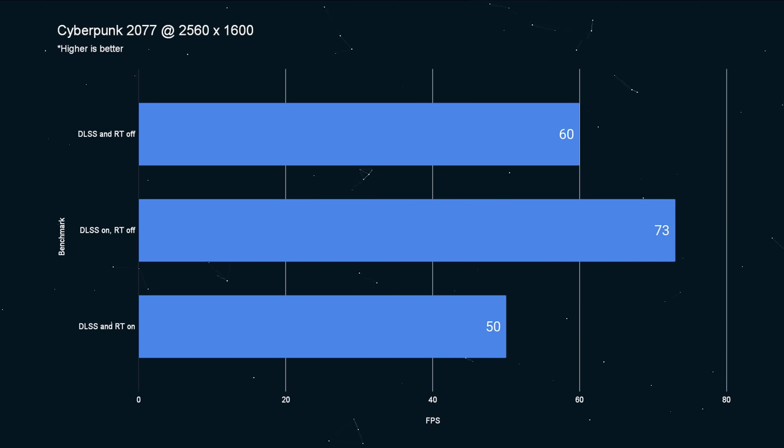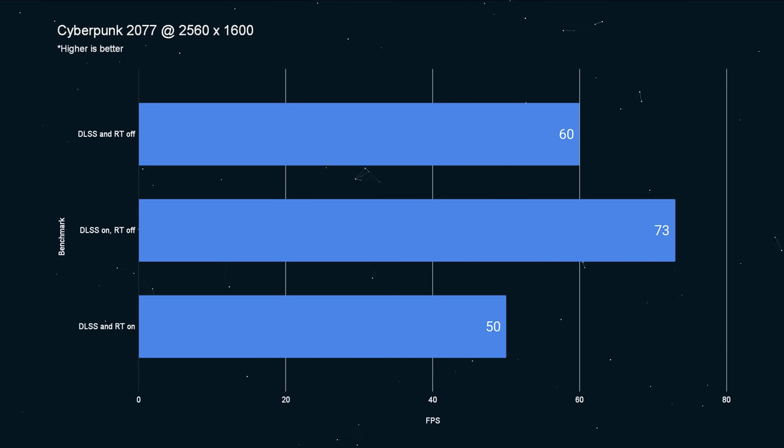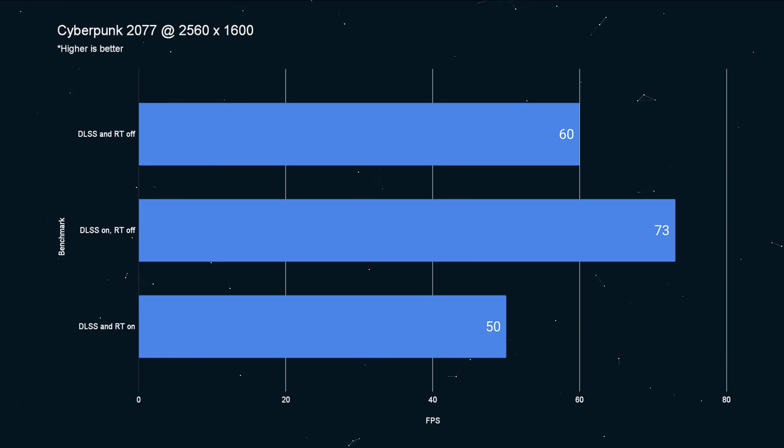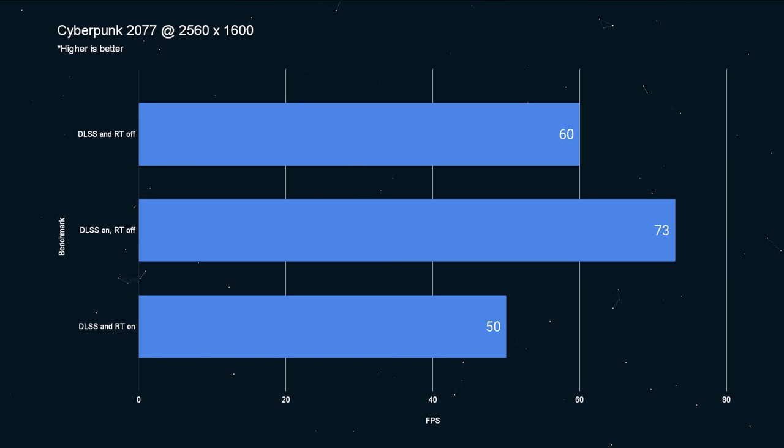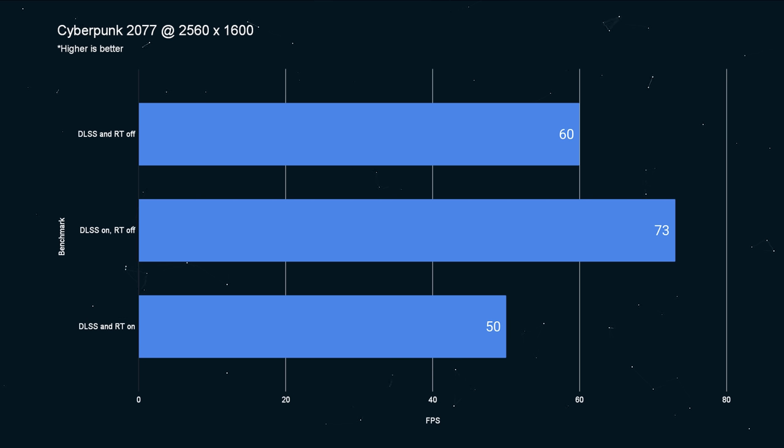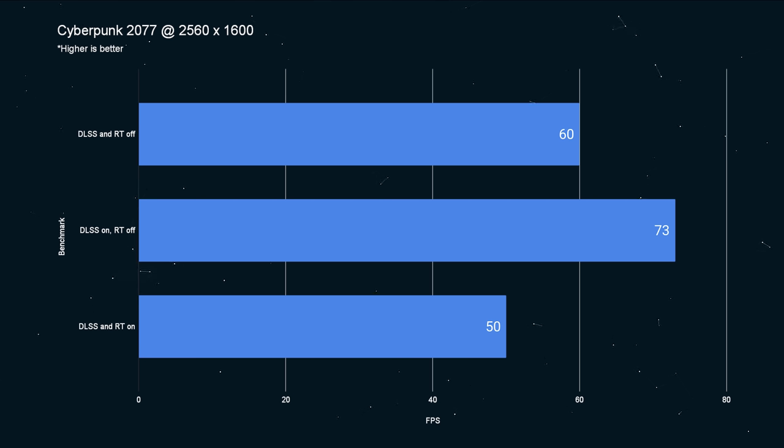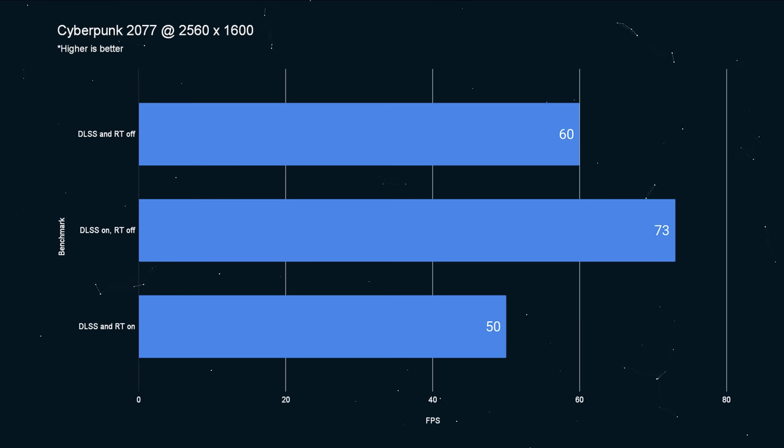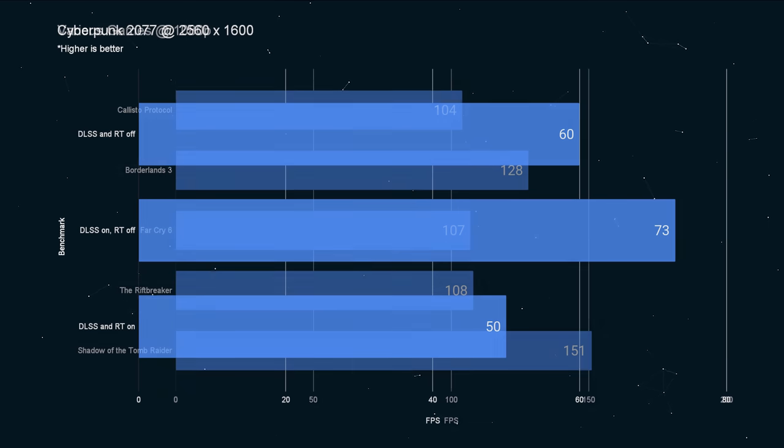Cyberpunk, similarly, 60 FPS at 2560 by 1600. If you enable DLSS, you can get 73 FPS. And if you turn ray tracing on, it can still manage 50. But you're going to need to turn DLSS on, and I would probably back off the resolution just a little bit more. Ray tracing is a little bit of a struggle with the 4070 in Cyberpunk.